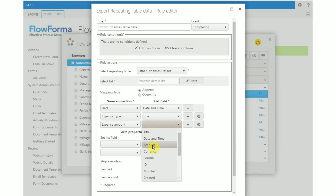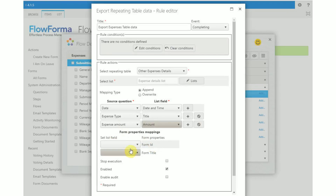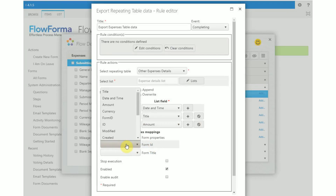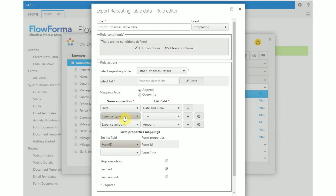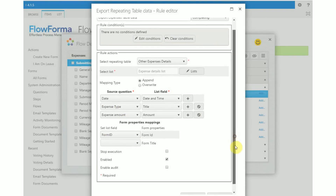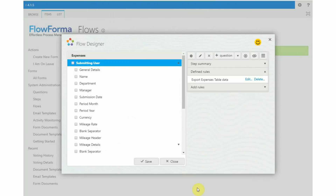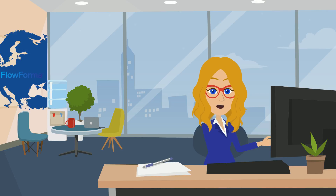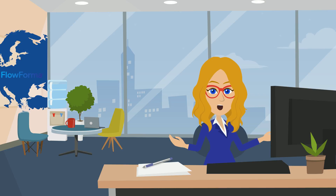Map the repeating table questions with the appropriate list fields. In our example, we will copy values from the date, expense type, and expense amount questions to the expense details list. You can also use some of the form properties and store them in the list — you can select form ID, form title, or both.